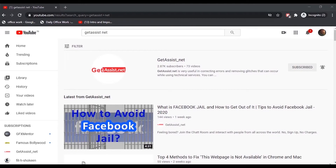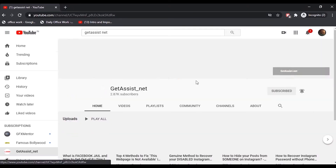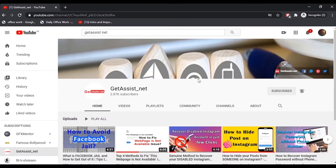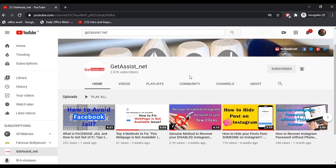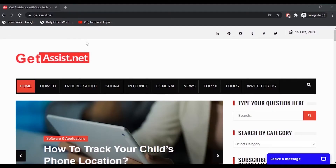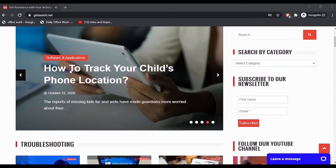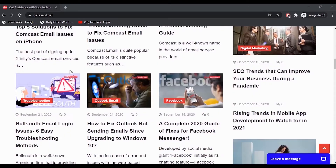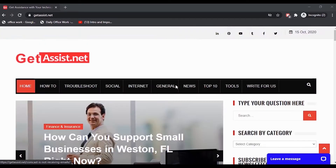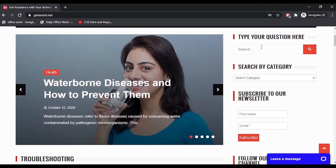Hey everyone, welcome back to my YouTube channel getassist.net, where I talk about email services, social media troubleshooting, and latest trends. In today's video, I'm going to show you how you can delete your Facebook page permanently. There are two different ways to do that — one is using a web browser and the other one is using the Facebook app.